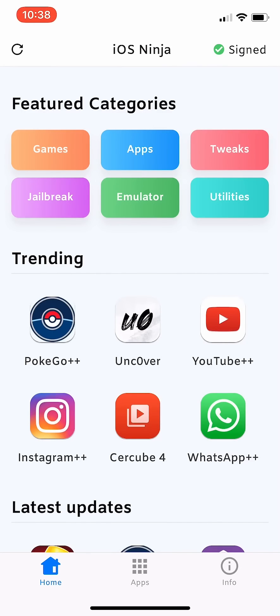What's up everybody, this is FNH here with a brand new video talking about how you can get Instagram++ 100% working and for free on your iOS device.